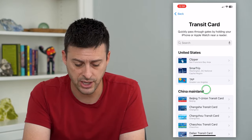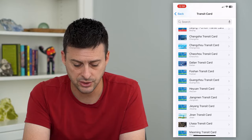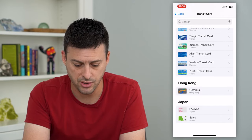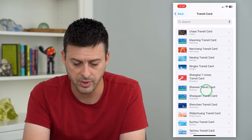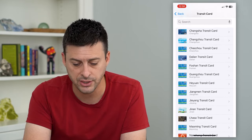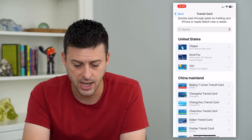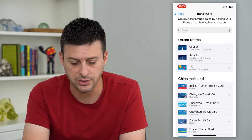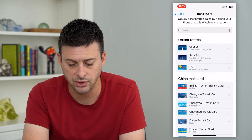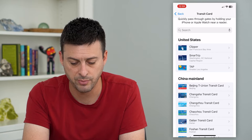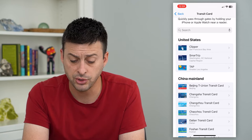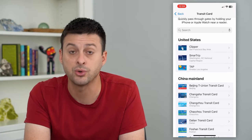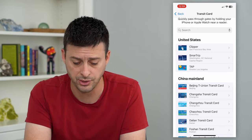You can see United States, China, Hong Kong, and Japan are on this list. If you're in the United States, say you're in Washington D.C., you can use this Smart Trip. You can also use it for greater Los Angeles or San Francisco.